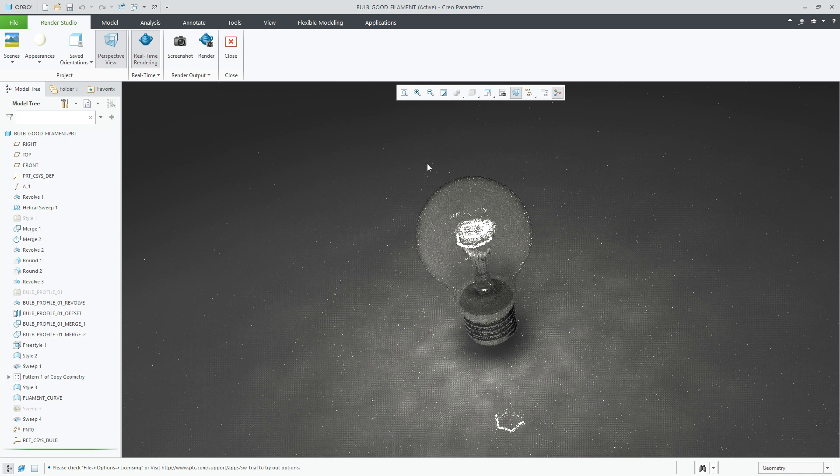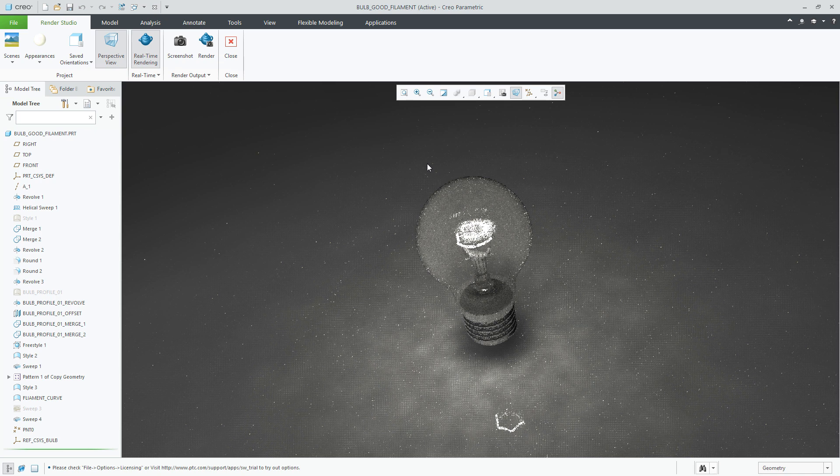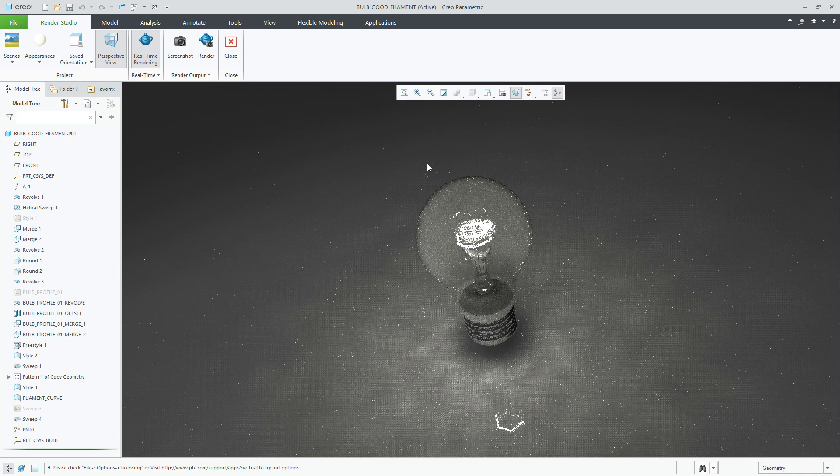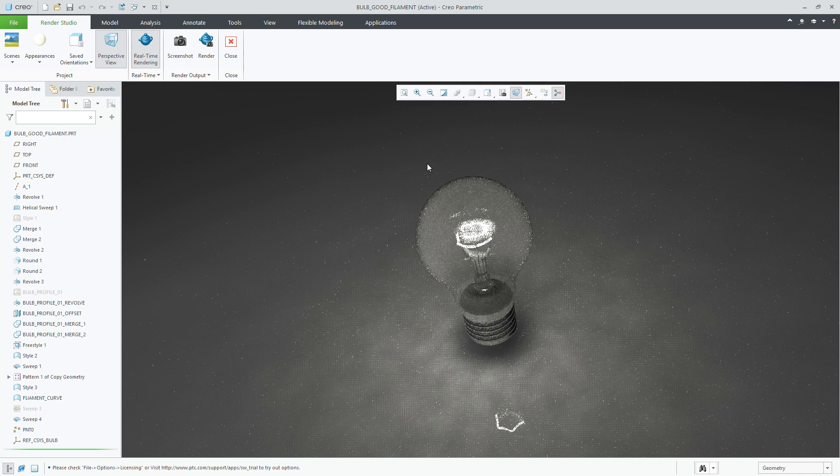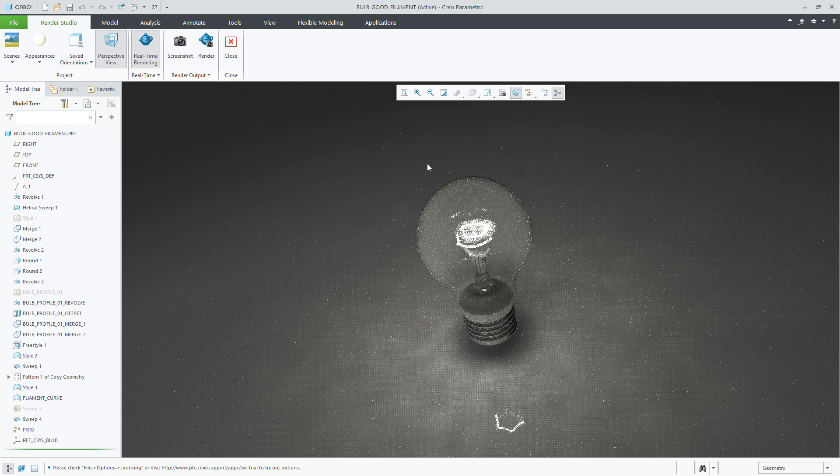The emissive lighting effect is only valid within Render Studio and you will require a license of Render Studio to take advantage of the capability. In regular Shade with Reflection mode, the appearance will appear flat. However, you still can control the intensity and the particular color.